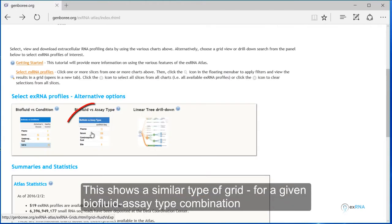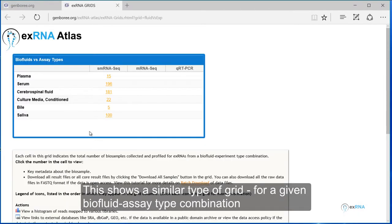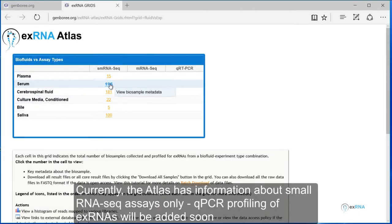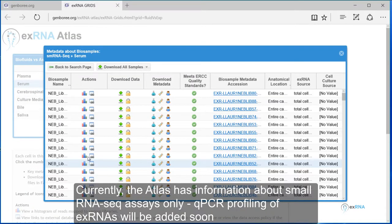This shows a similar type of grid, for a given biofluid, assay type combination. Currently, the atlas has information about small RNA-seq assays only.